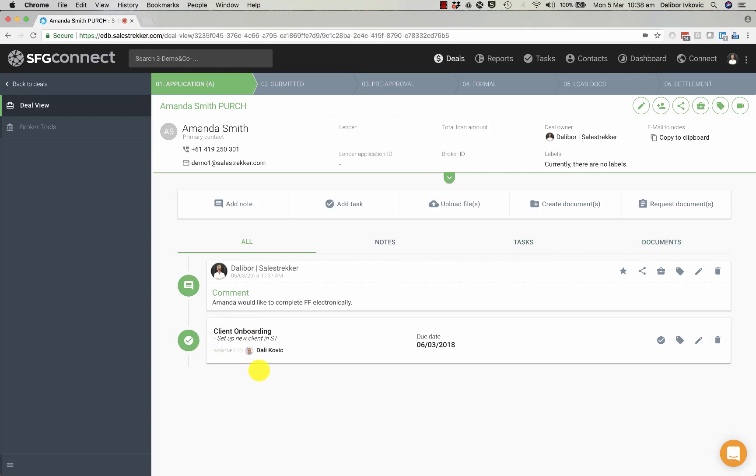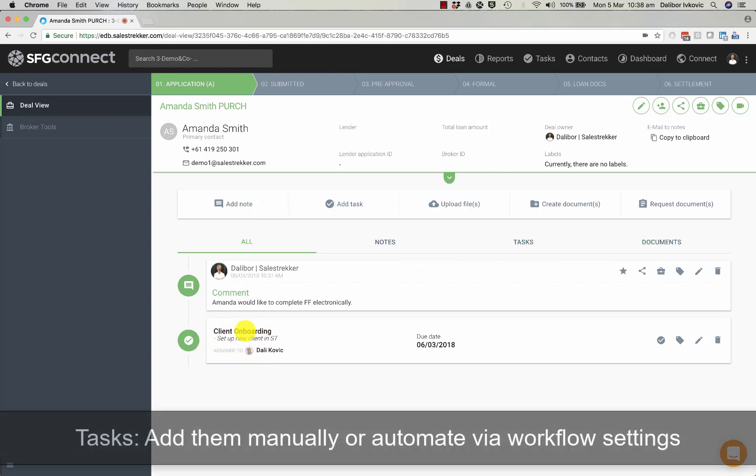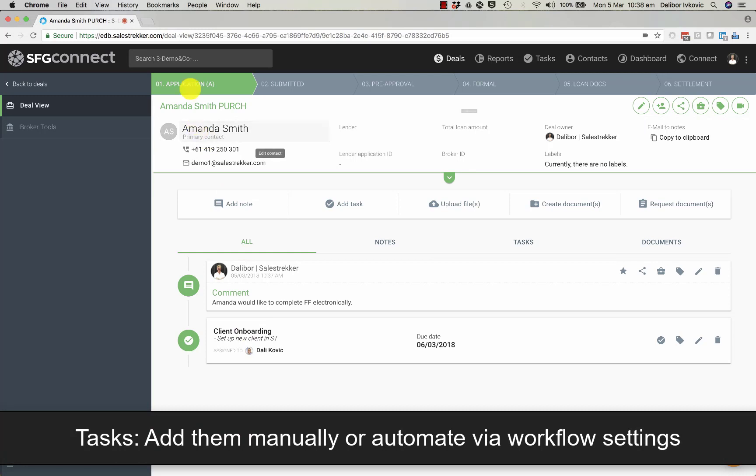Tasks can be created automatically via workflow automation or they can be added manually.